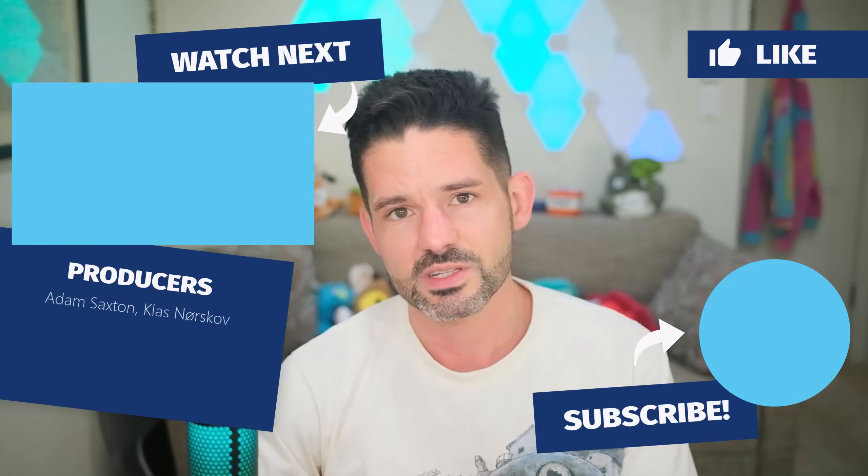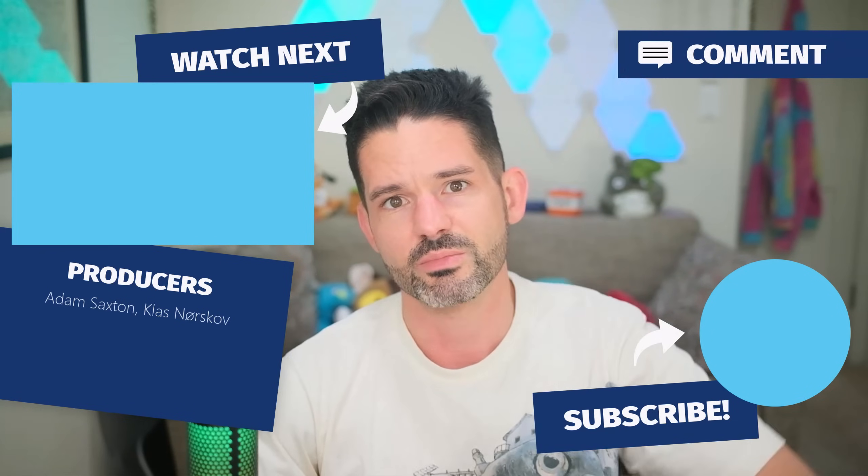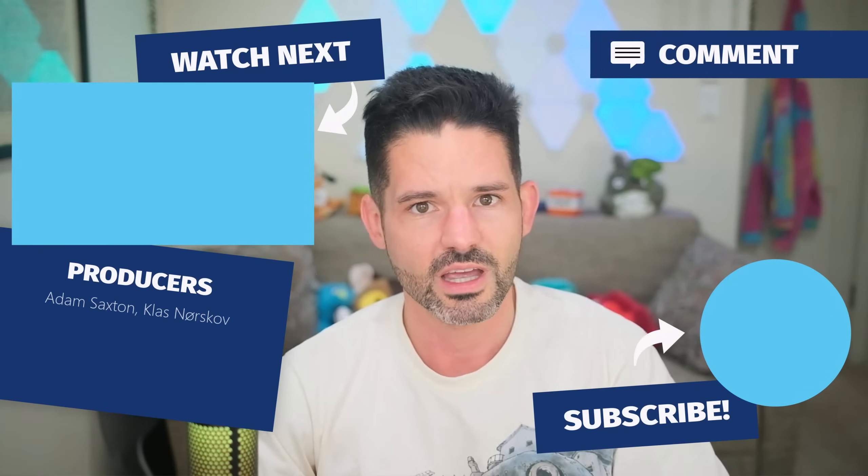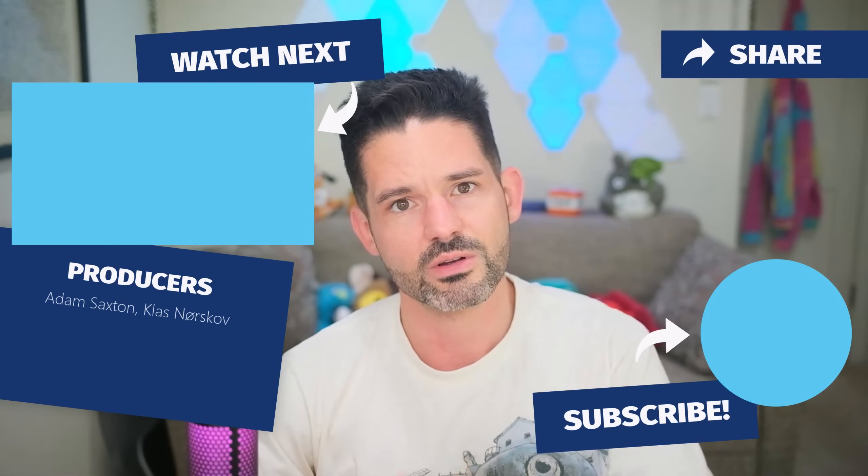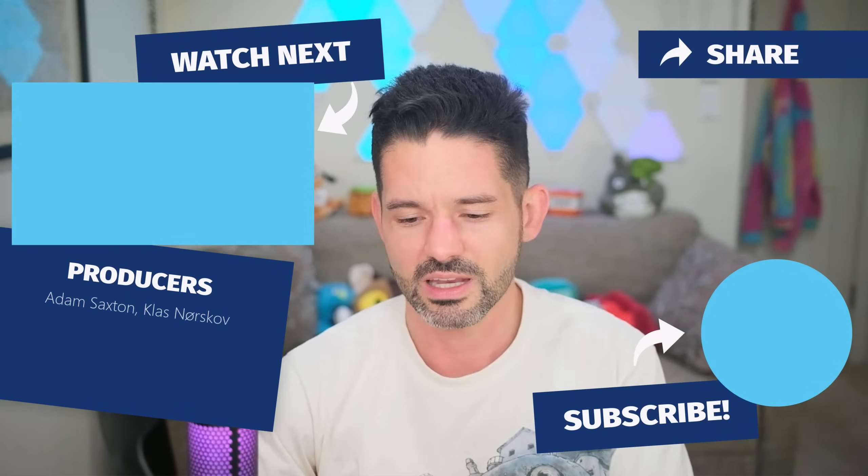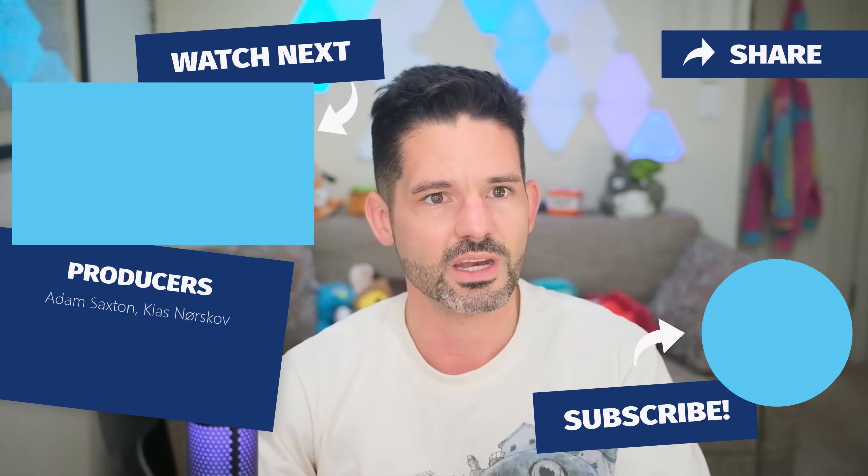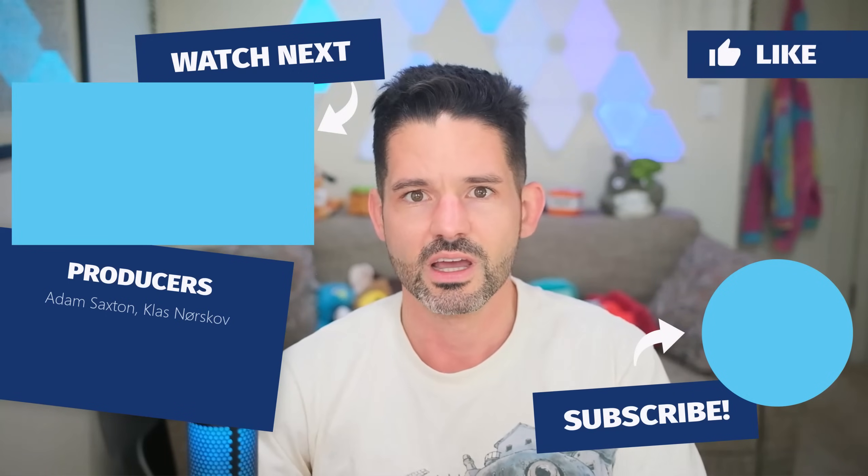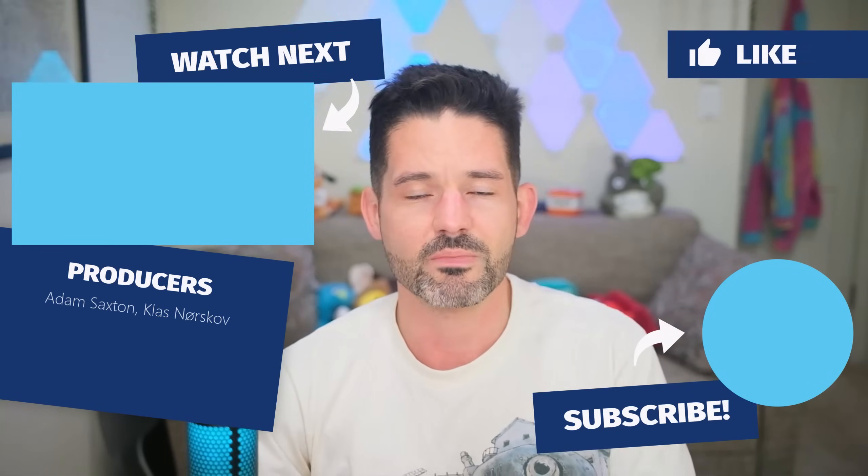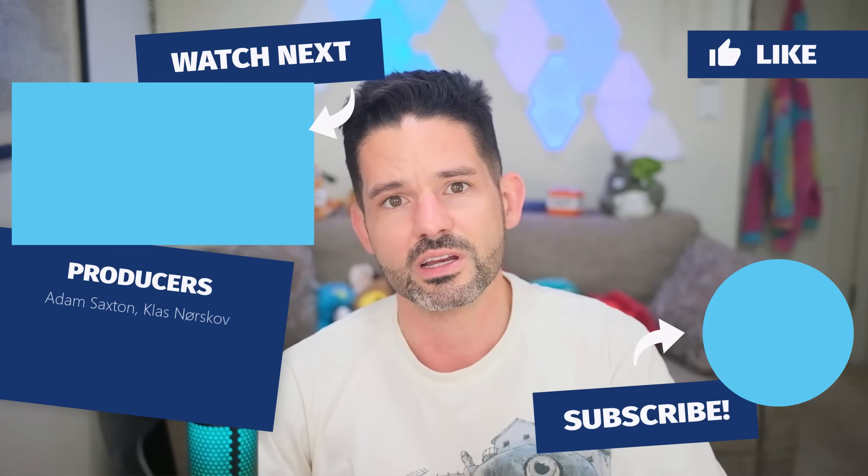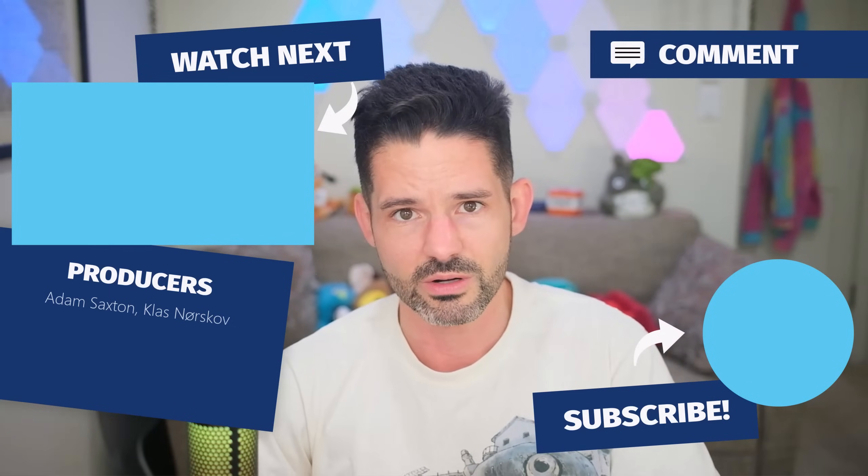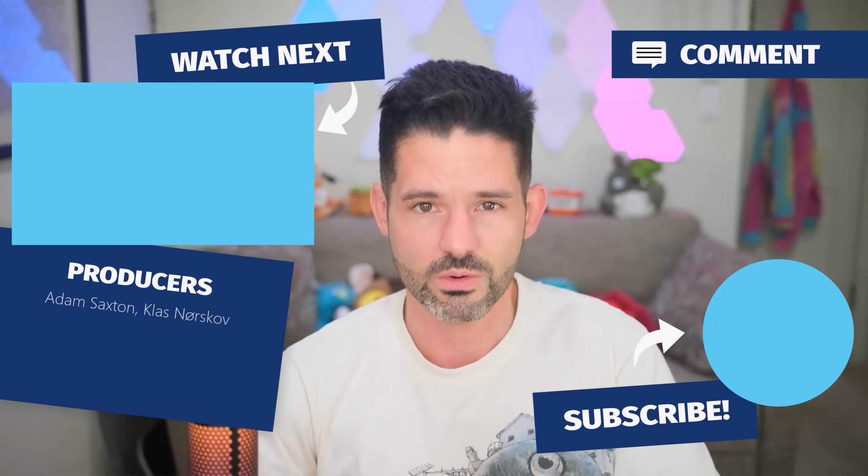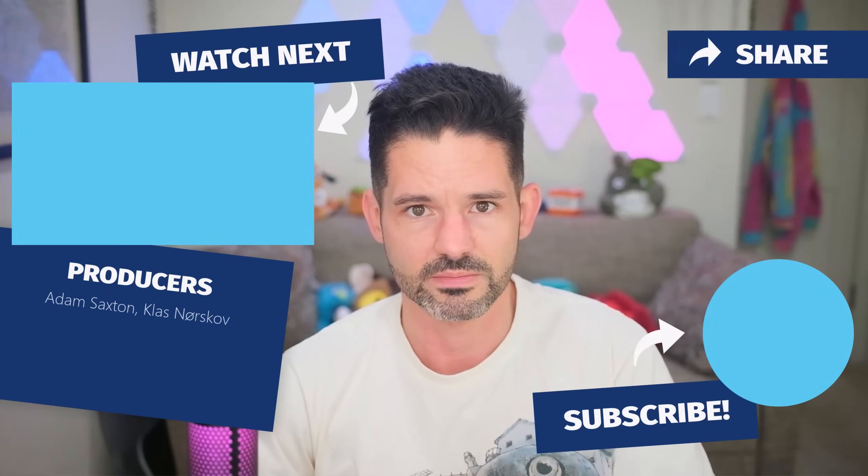But with that being said, as always, comments down below if you have any. Check out some of my related videos here in the upper left and liking, subscribing, and commenting of any capacity or sharing. These videos do help the channel grow. And I'll see you all next time.